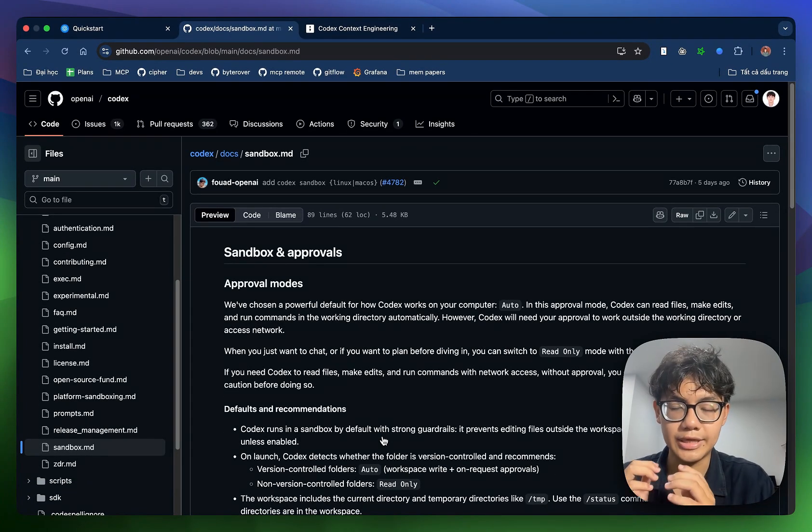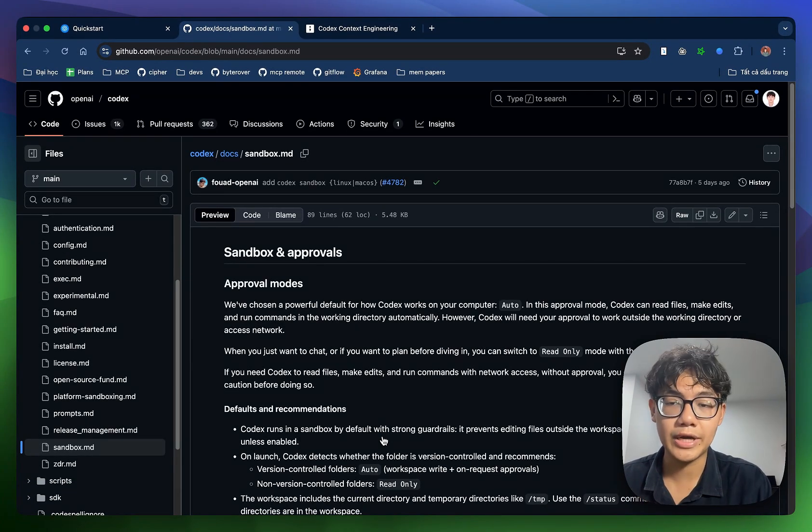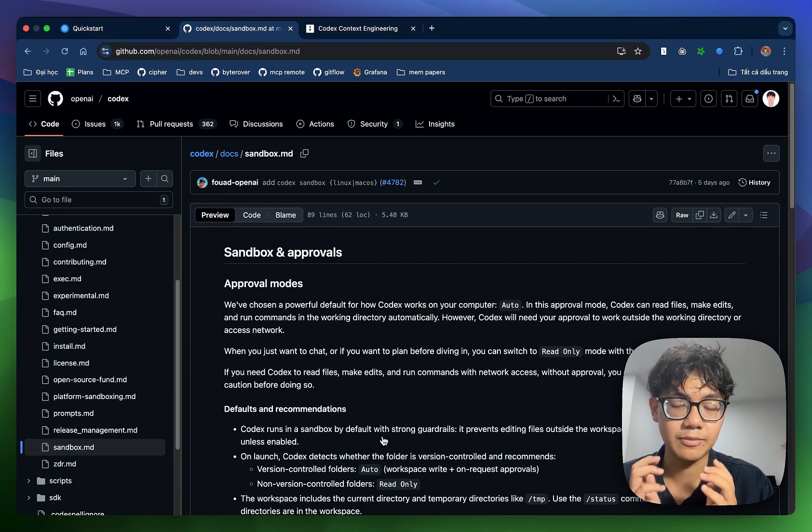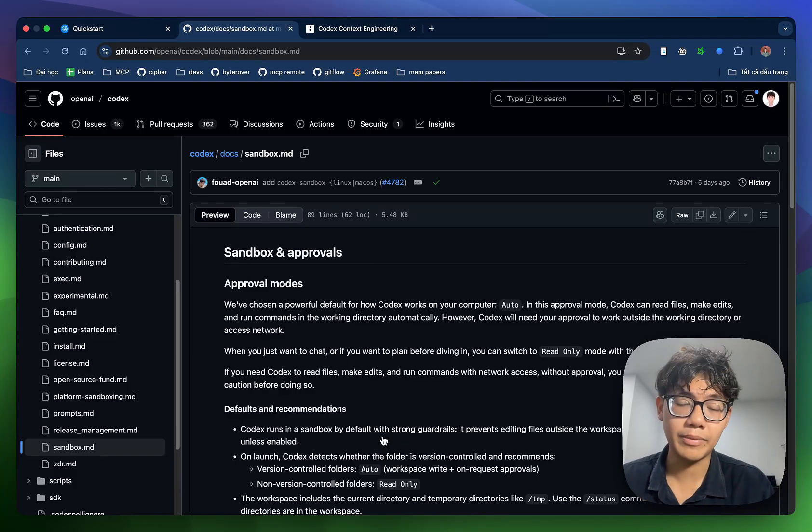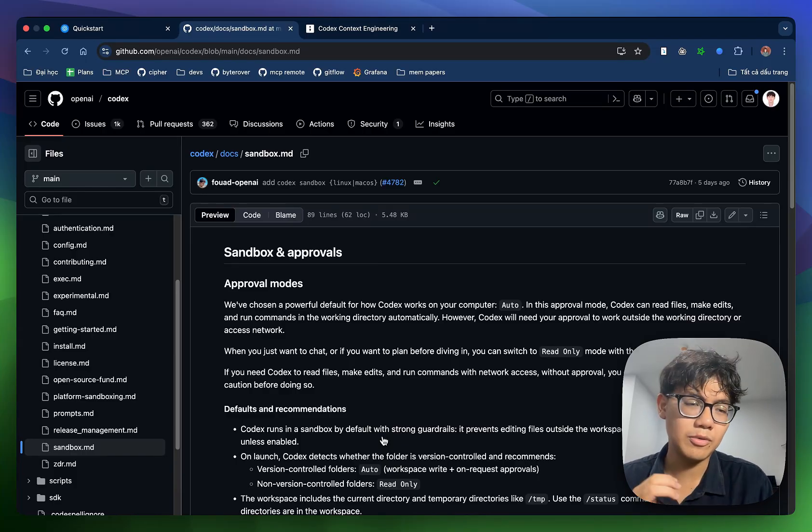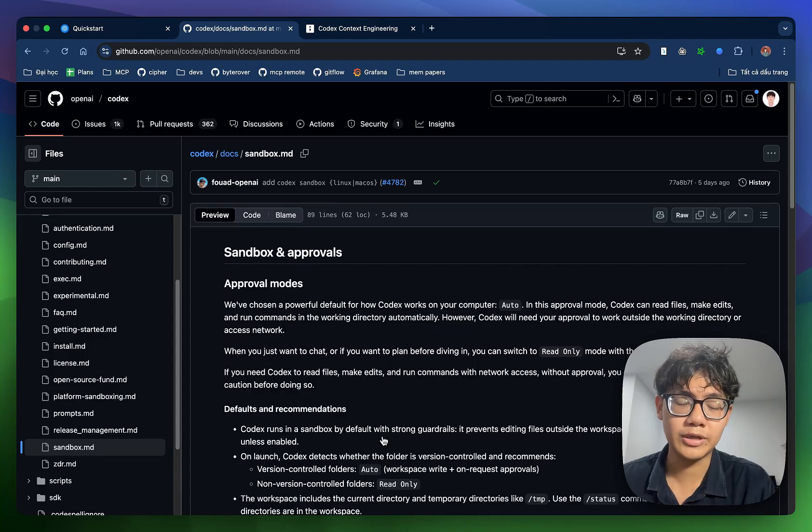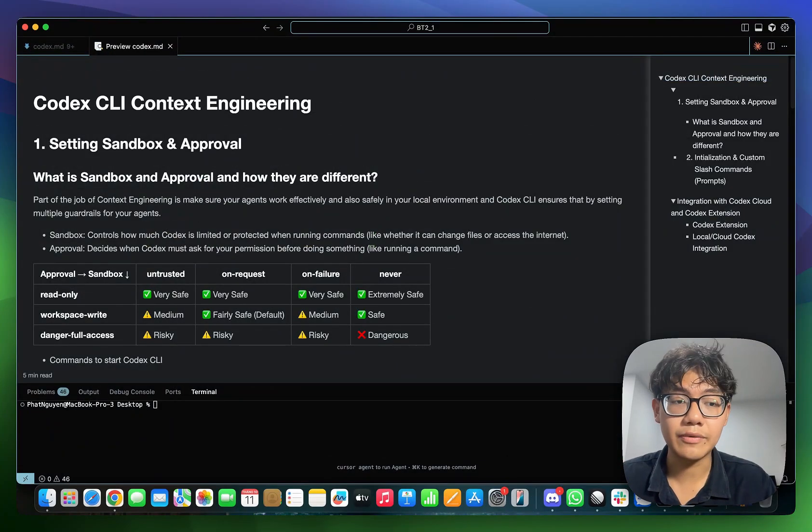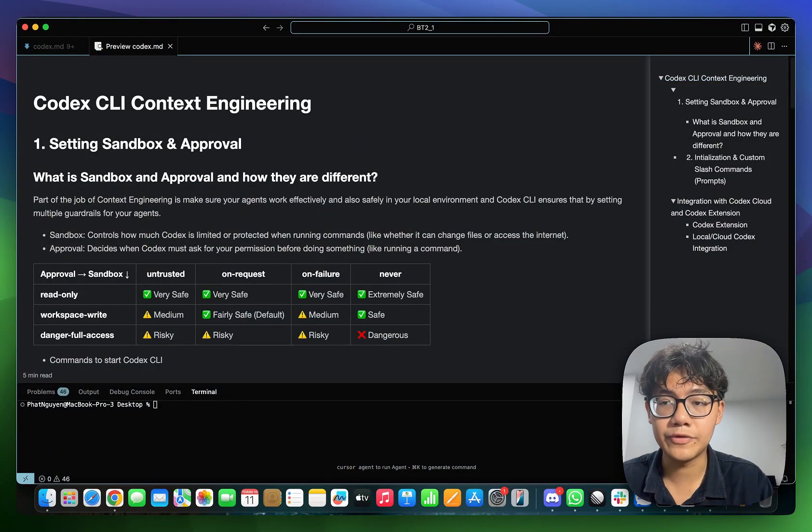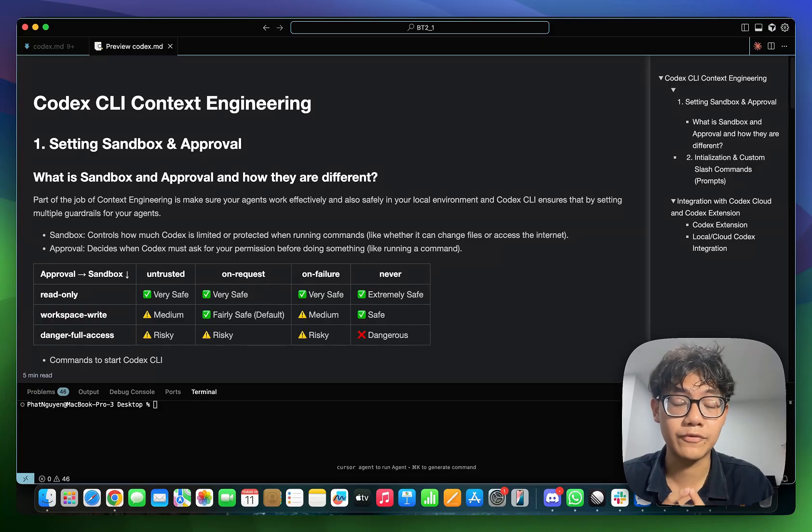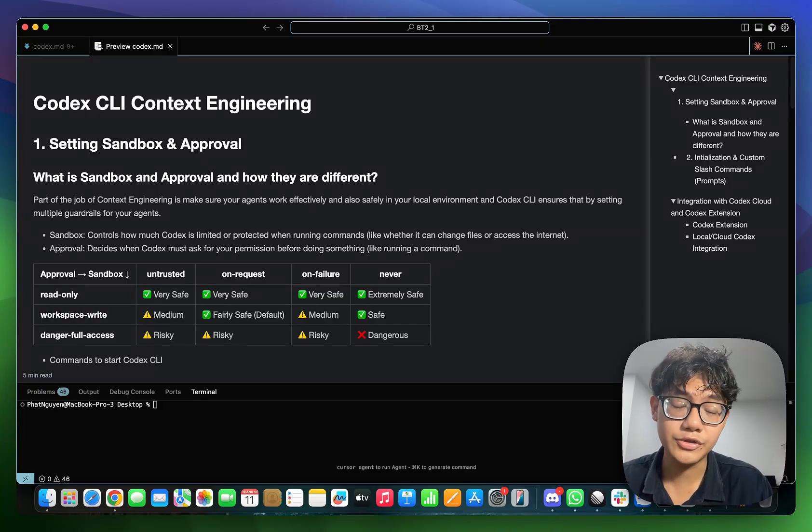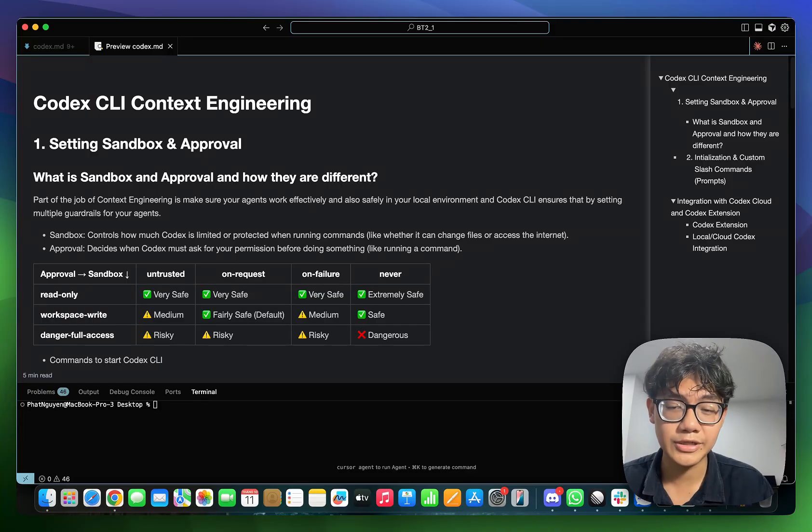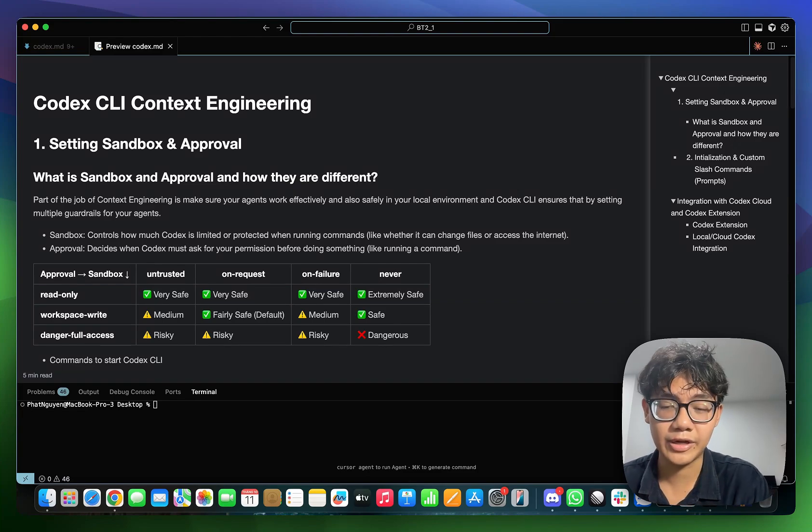So how are sandbox and approval different from each other? So think of sandbox as constraints or the limitations that you are putting on your agent or your Codex. And approval is your decision to allow or disallow your agent to do a certain task or use a certain tool. So the act of asking permission is approval and the constraint or the bigger circle here is the sandbox.